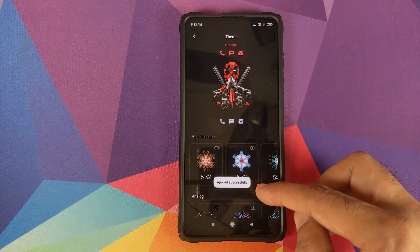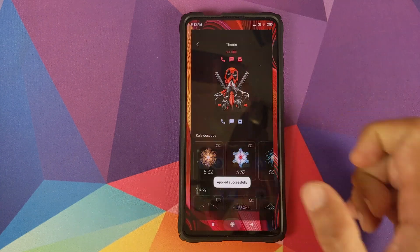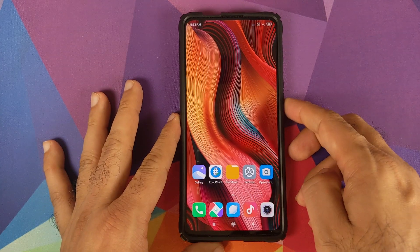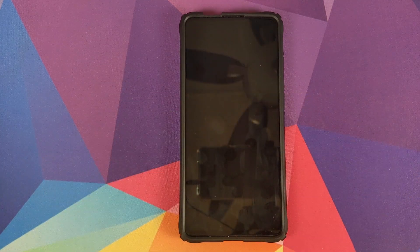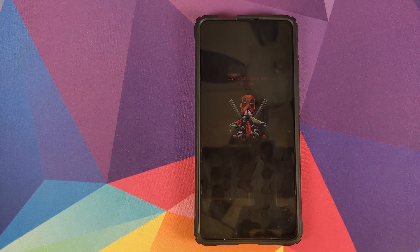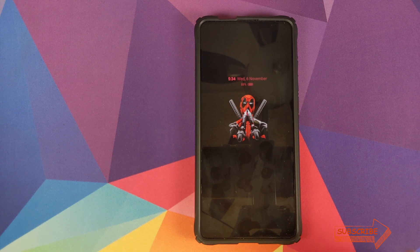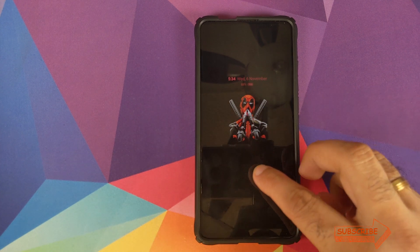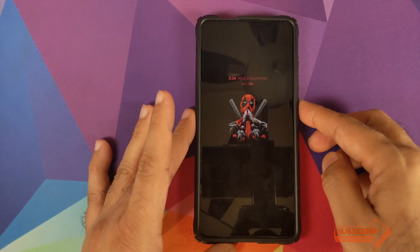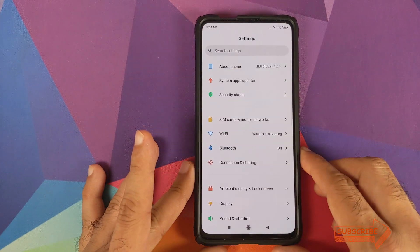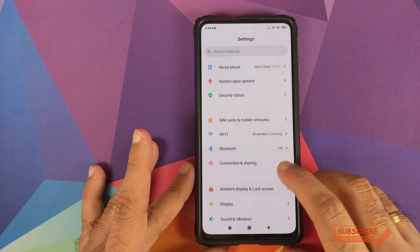Once you've made all your choices, click Apply. After it applies successfully, click the Home button and lock your device. Wait for the screen to wake up and there it is — the Deadpool always-on display working like a boss.